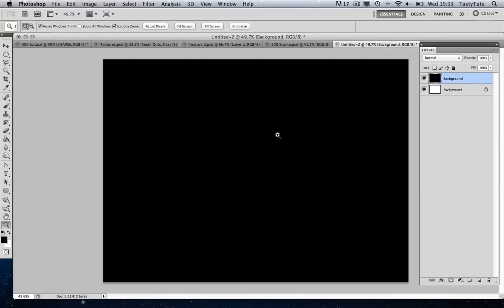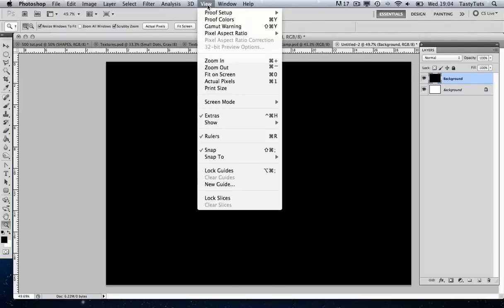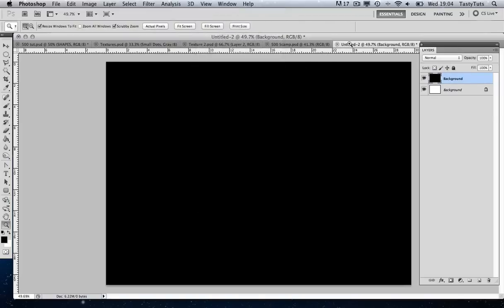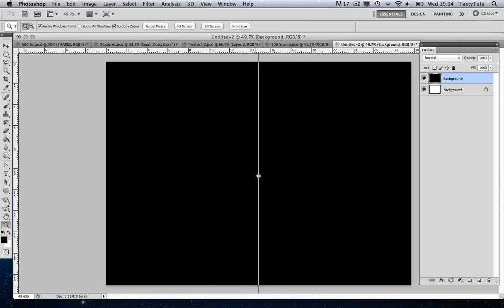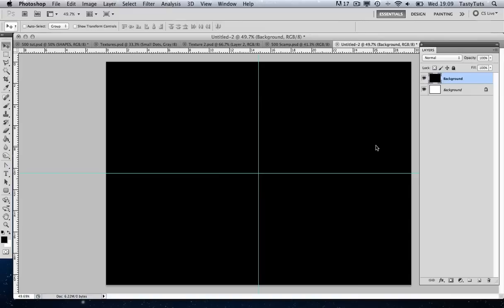We're going to start by creating the rings, the circles. A handy tip: we're going to start to use some guides. I'm going to press Command R to bring up my rulers, then come to View — if you don't already have it, we have this command called Snap. We're going to need that ticked because this is going to really help us. I'm going to drag a guide from the far left and because we have Snap on, the guide snaps to the center of the canvas. Then we're going to do one from the top down and allow that to snap into place — and there we have our center lines.